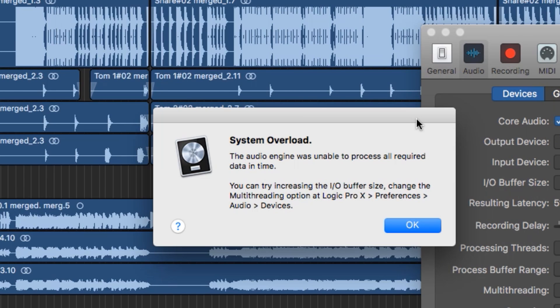Hey everyone, this is Music Tech Help Guy, and welcome to another Logic Pro 10 tutorial. We've all seen this screen before — the system overload dialog.